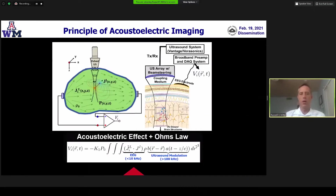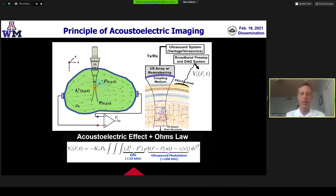Our project is dedicated to looking at a new modality: acousto-electric imaging, which overcomes some of the limitations with other functional brain imaging modalities, in particular EEG. It operates by integrating a focused ultrasound beam that creates an interaction by changing the resistivity of the tissue locally. We use that in conjunction with Ohm's law to detect a signature signal — a radio frequency signal near the carrier frequency of the ultrasound that can be detected on a bioelectrode.